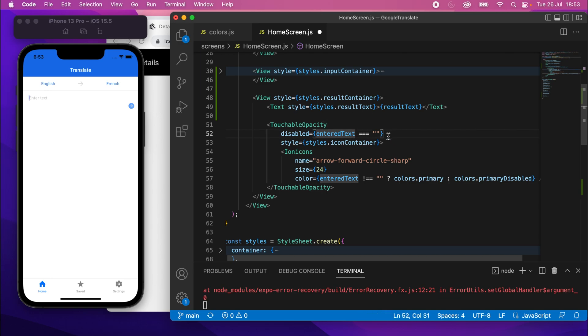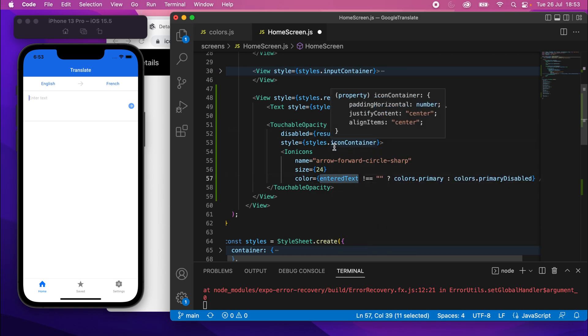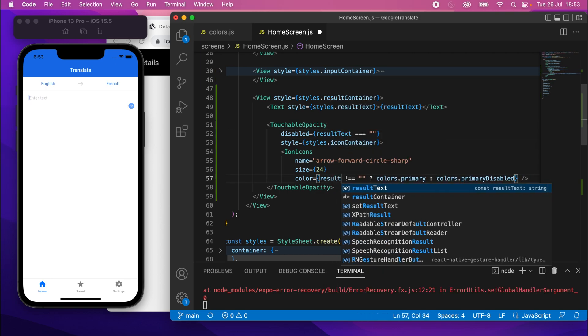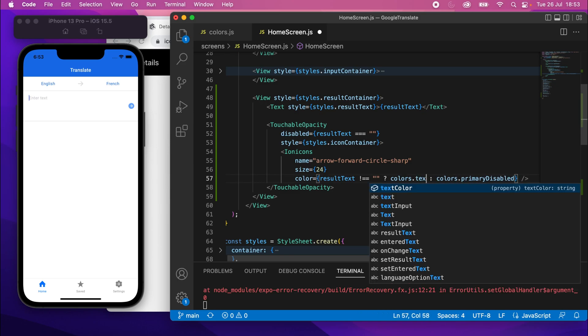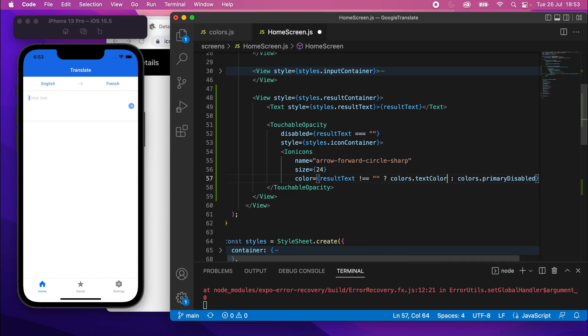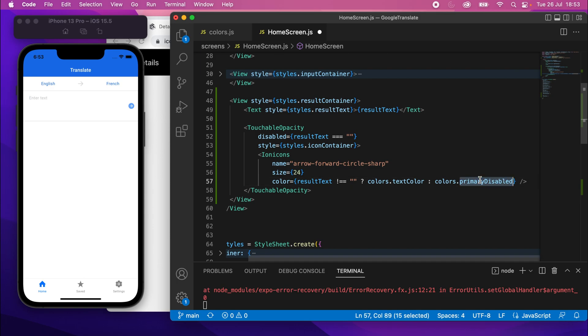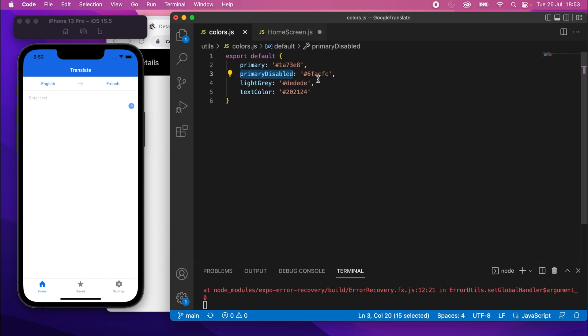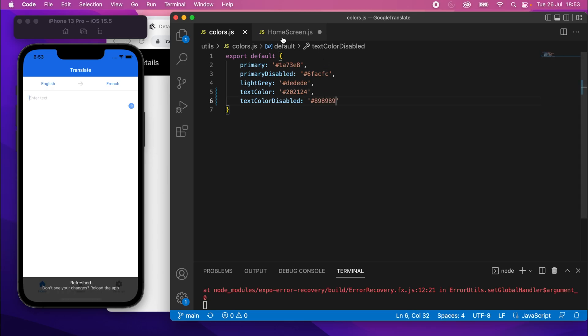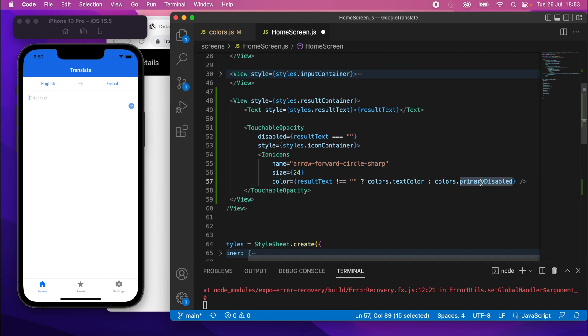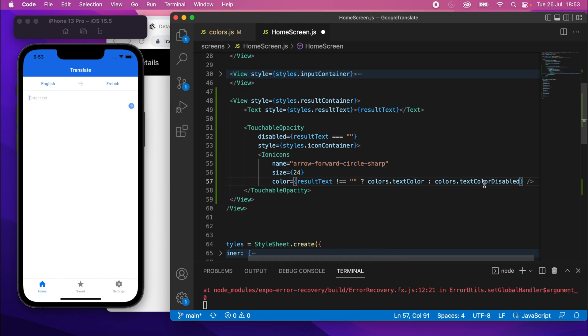And it won't be entered text equals empty string. This will be disabled if result text is an empty string. And the color will be result text. If it's not an empty string, it will be colors dot, let's just do text color. But if it is an empty string, it will be this one here. Which we're going to need a color for colors, sorry, text color disabled. So at the bottom, text color disabled. And this will just be 898989. Cool. Let's use that. So instead of primary disabled there, we'll say text color disabled.